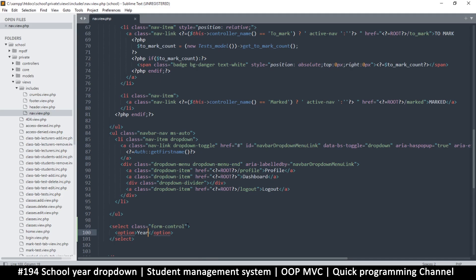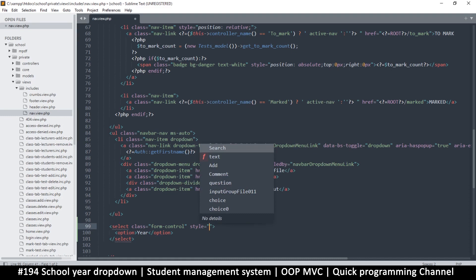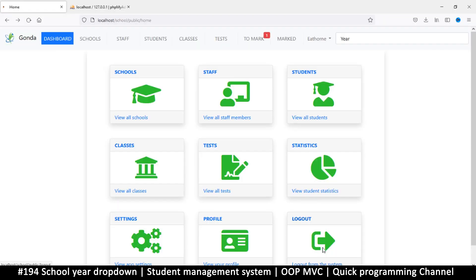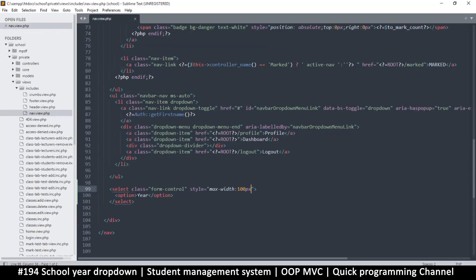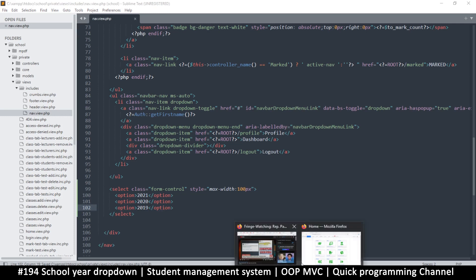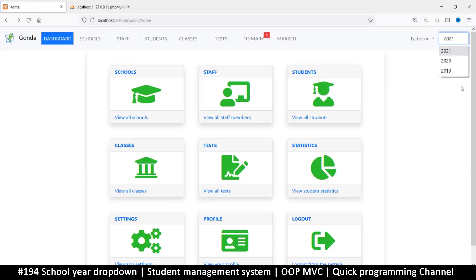We can give it a maximum width with inline style — max-width 100 pixels — and that looks fine. Instead of a placeholder 'year', the very first option should be the current year. For now I'll leave it and add options later — something like 2021, 2020, 2019 — so that when you click on it you get those choices.